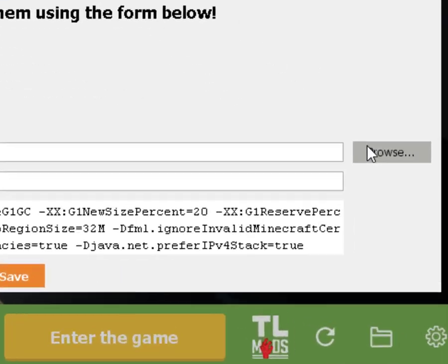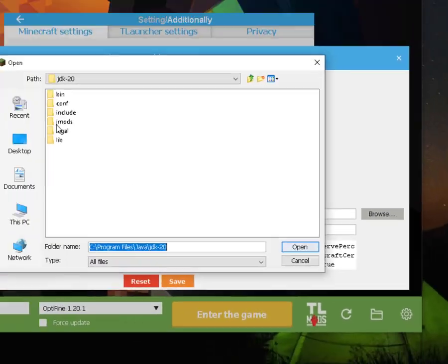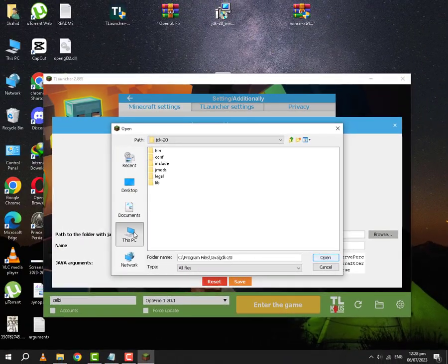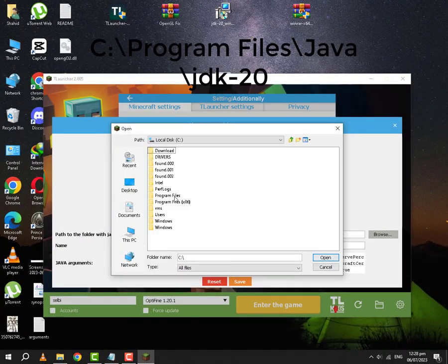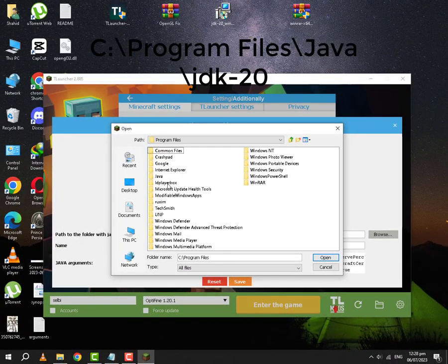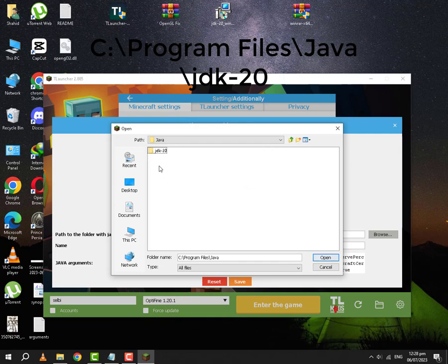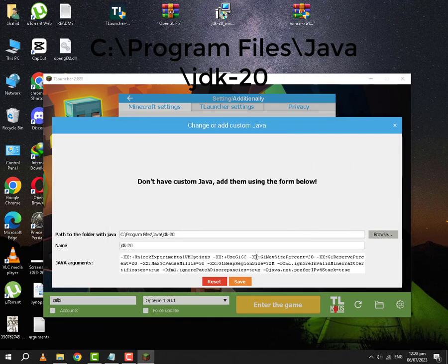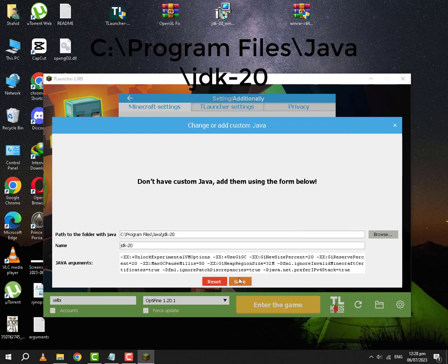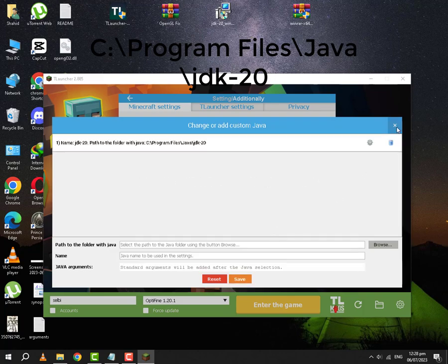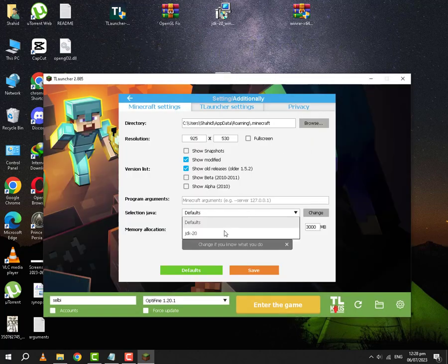What you are going to do is you are going to go to change. You are going to go to browse. You are going to go to this PC. Find wherever your JDK 20 is installed. It might be in Program Files or Program Files x86. You are going to open it up. You are going to save it. Close this. You are going to select the JDK 20.